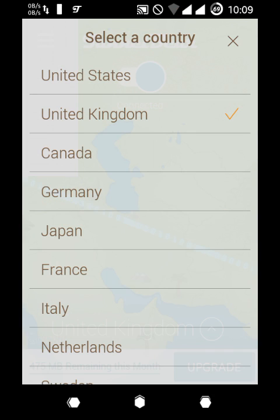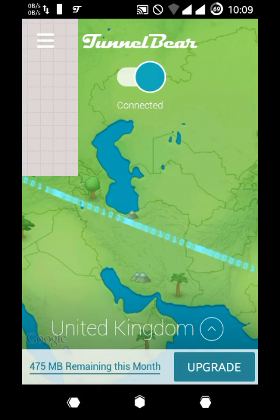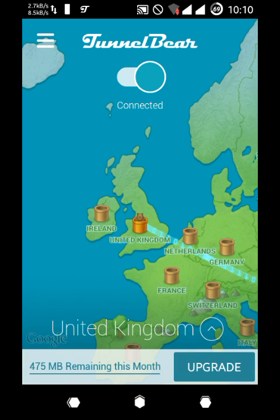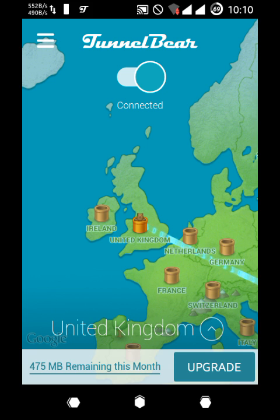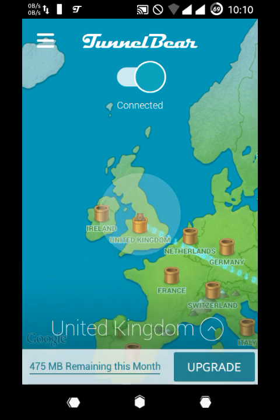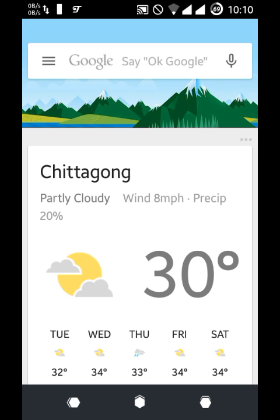I have selected United Kingdom. You can also select United States. Then you will have to wait — the speed is very high. And after when it shows connected, you will just go to Google and then you will see a sign here.